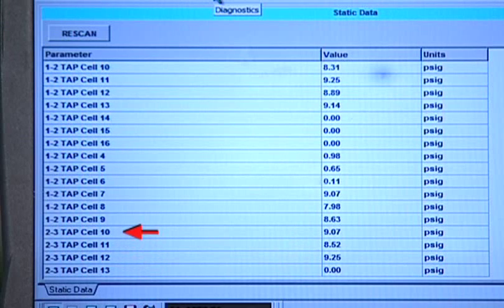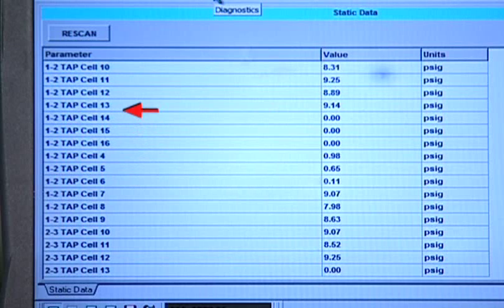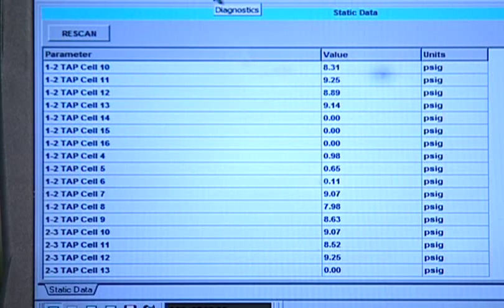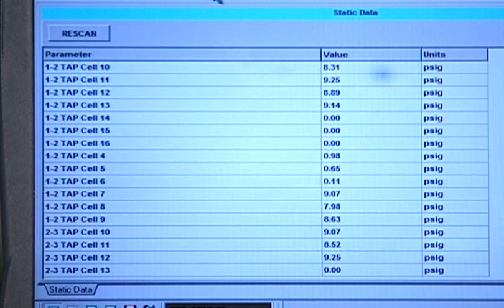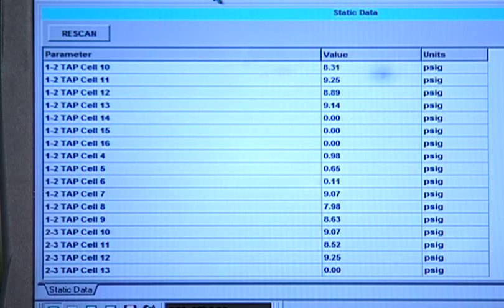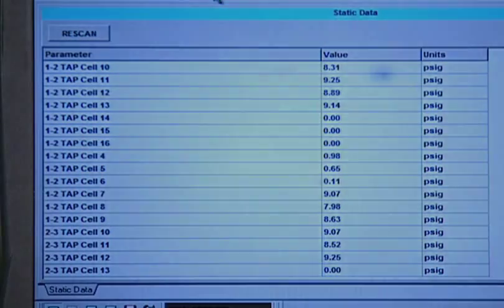The tap cells are numbered 4 through 16, with 4 being light throttle and 16 being heavy throttle. Numbers with minus signs indicate the amount of line pressure the PCM is going to subtract. Numbers without any sign represent positive line pressure, meaning the amount of line pressure the PCM is going to add. Using these tap cells, you can not only see which shift is the complaint maker, but also at what load the problem is occurring.